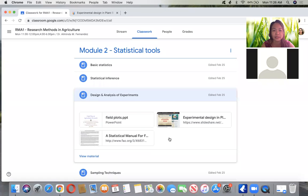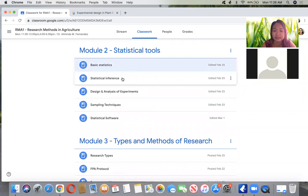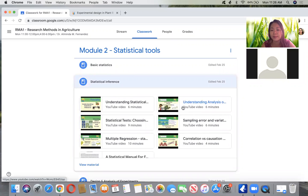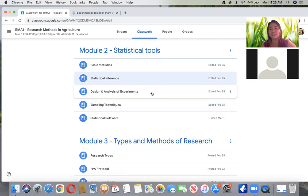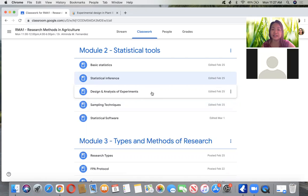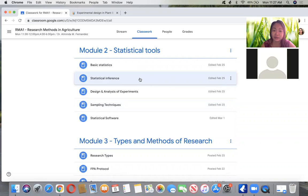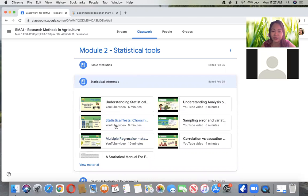We are already talking about design and analysis. In basic statistics and statistical inference, you will learn about analysis of variance. Analysis of variance is the measure of how to know the variation when you have different variables — one or more factors or variables. Unlike when you only have one variable and two comparisons, you use t-test.